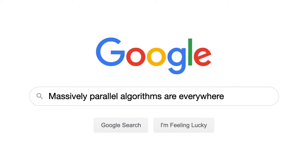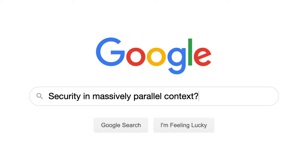Cluster computing has become the rule for computing over very large data sets over the last 20 years, since no one server can store the entire Google index, or the entire Facebook social network graph, or the entire Amazon product database. In this talk, we're going to explore what's possible in terms of secure computation in the context of cluster computing.